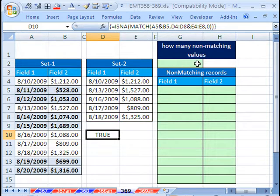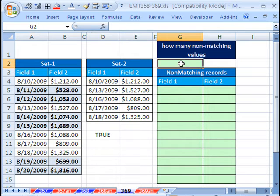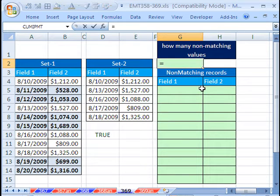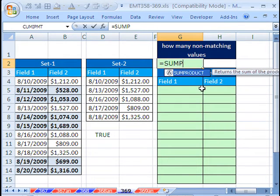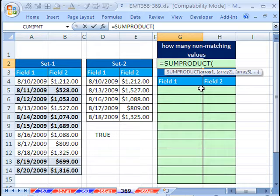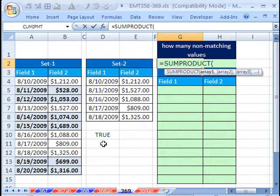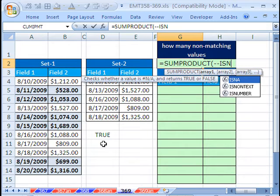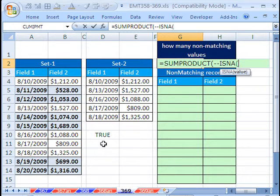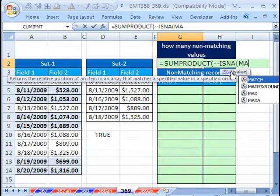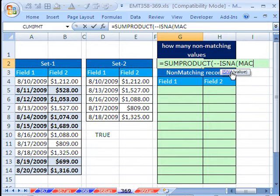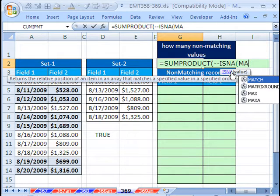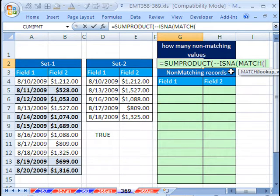Let's go ahead and use that idea of MATCH, concatenation, and ISNA. First, we're going to count how many unique records, and then we're going to extract them. We will use SUMPRODUCT. SUMPRODUCT would be great, because it'll deal with the array. And we're going to use a double negative to convert the trues and falses to ones and zeros.